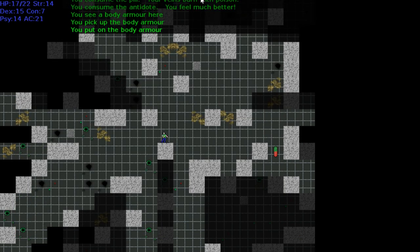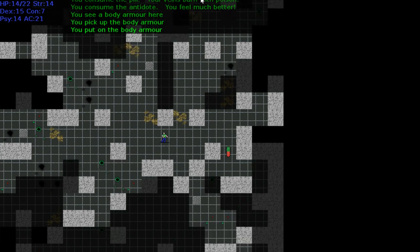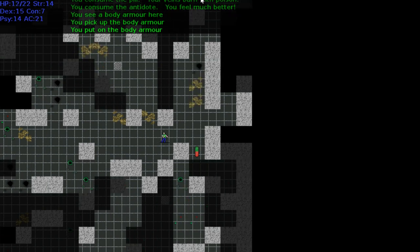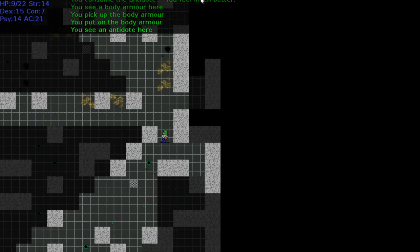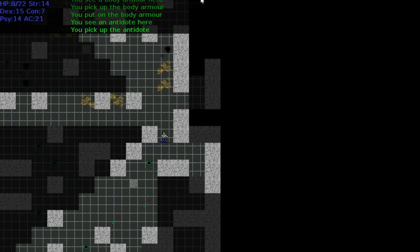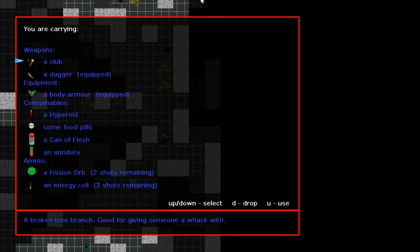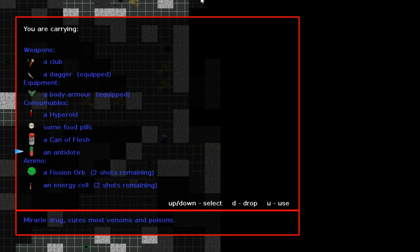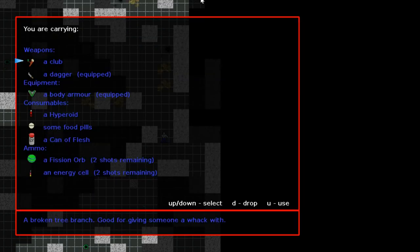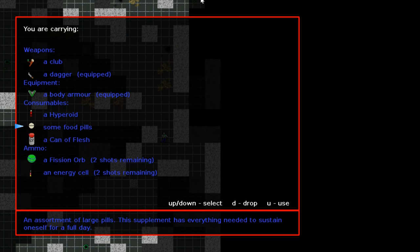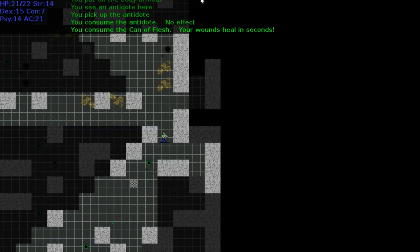Despite my antidote, my health is still dropping. Or at least it was. Let's go to inventory. Let's use the body armor. Yeah, my health is still motherfucking dropping. I don't feel better. Let's go get this antidote. I'm not sure your antidote worked. You consume the antidote. No effect. Well, fuck you. First one had no effect too.